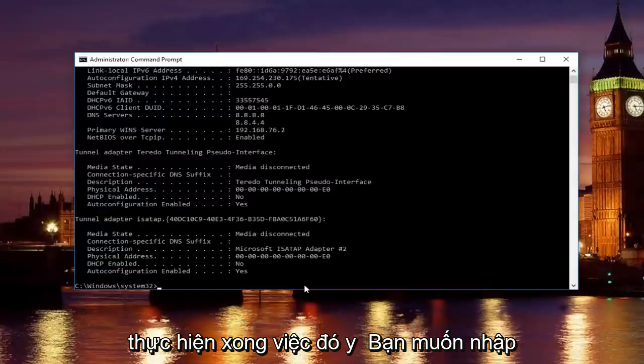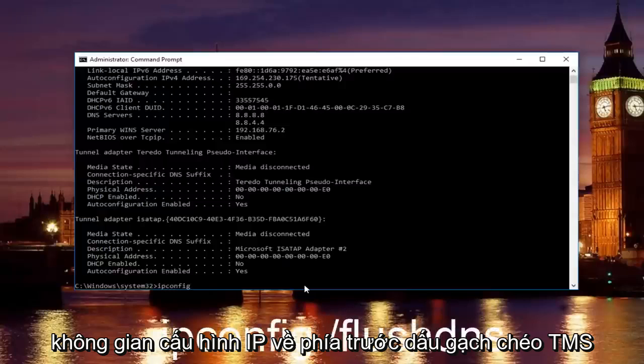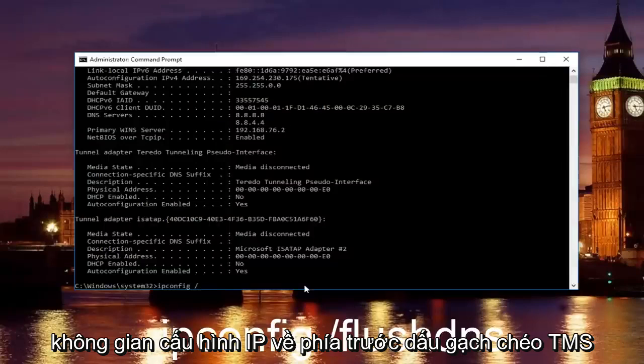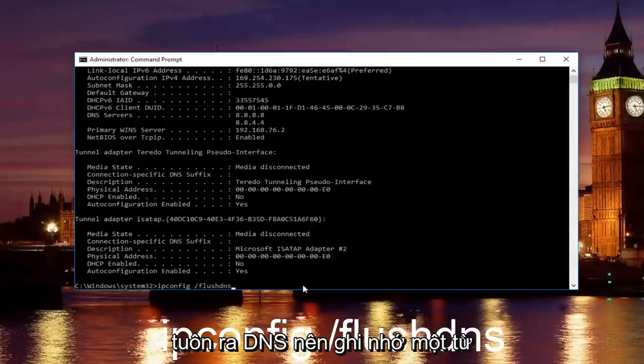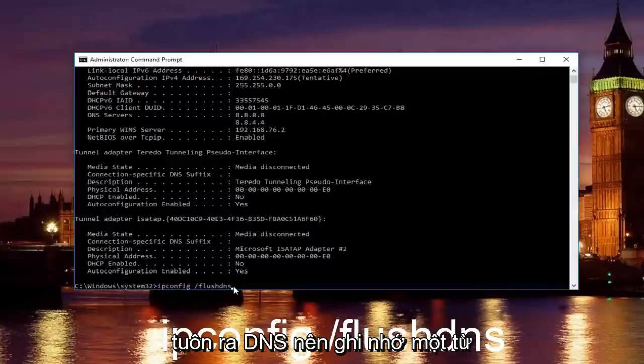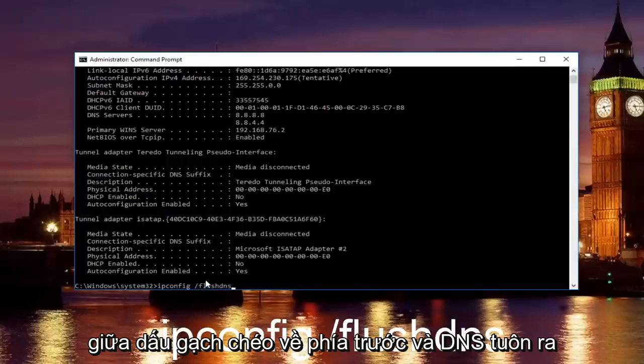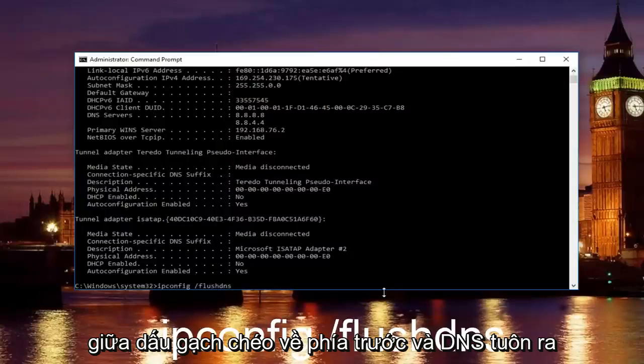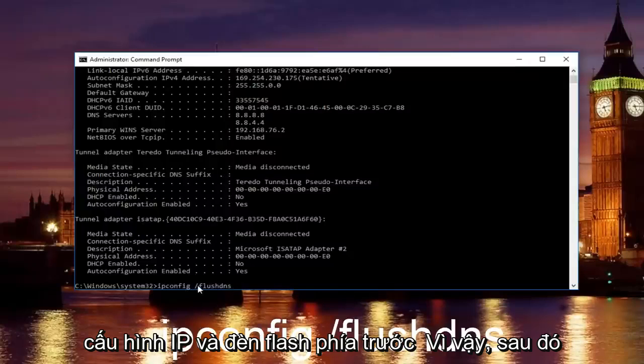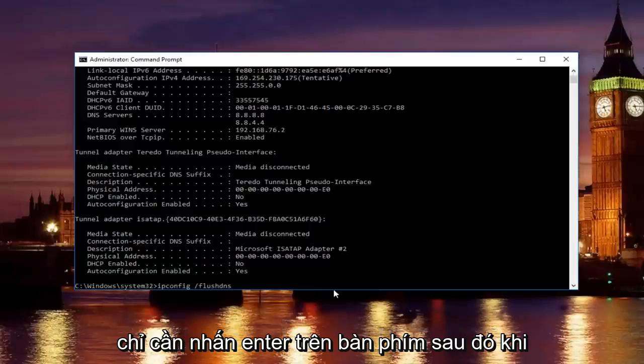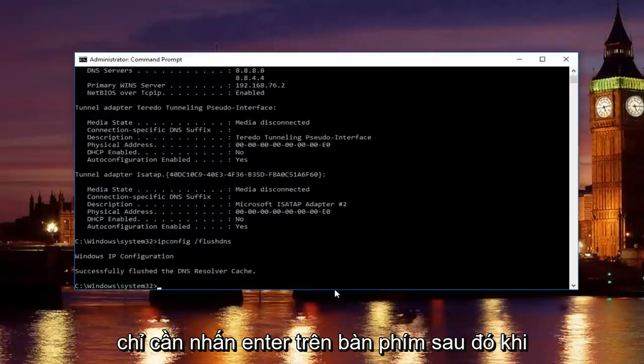Once you're done doing that, you want to type in ipconfig space forward slash flush DNS. Flush DNS should be one word. Keep that in mind and there should be no space in between the forward slash and the flush DNS, just the space in between the ipconfig and the forward slash. So then just hit enter on your keyboard.